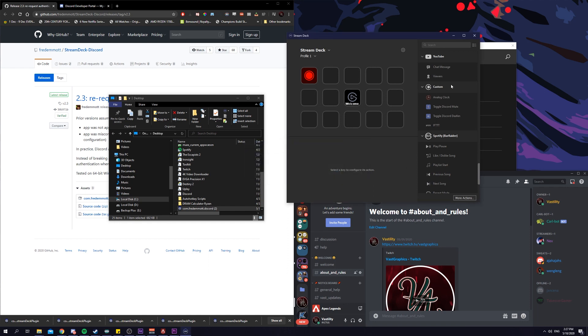Once you have it up, under custom, there will be two buttons called toggle discord mute. You drag it over. Now, you will have to find the app id and the app secret.